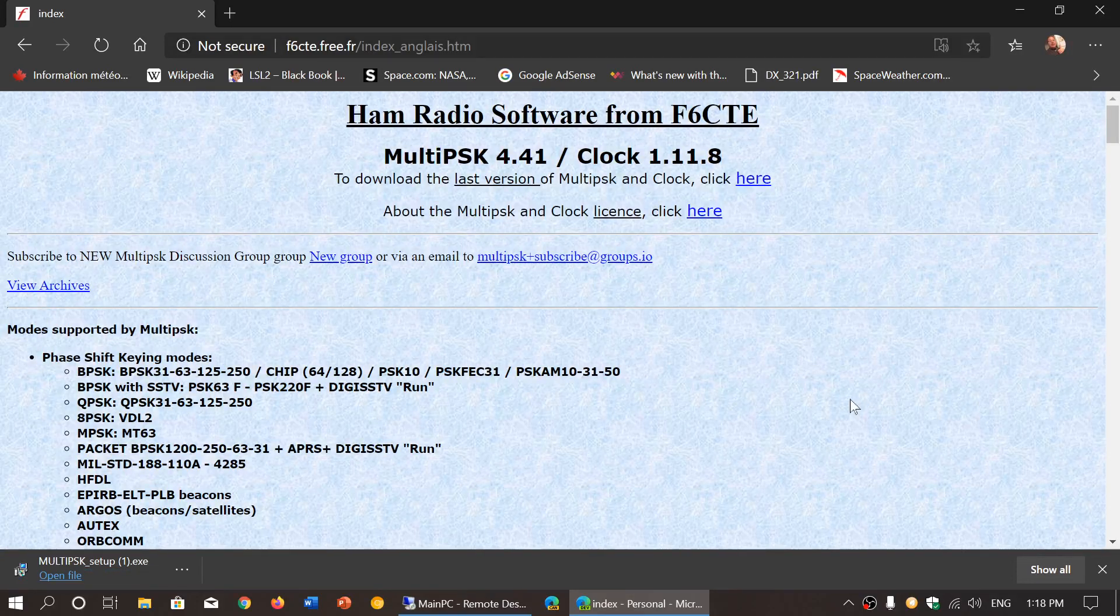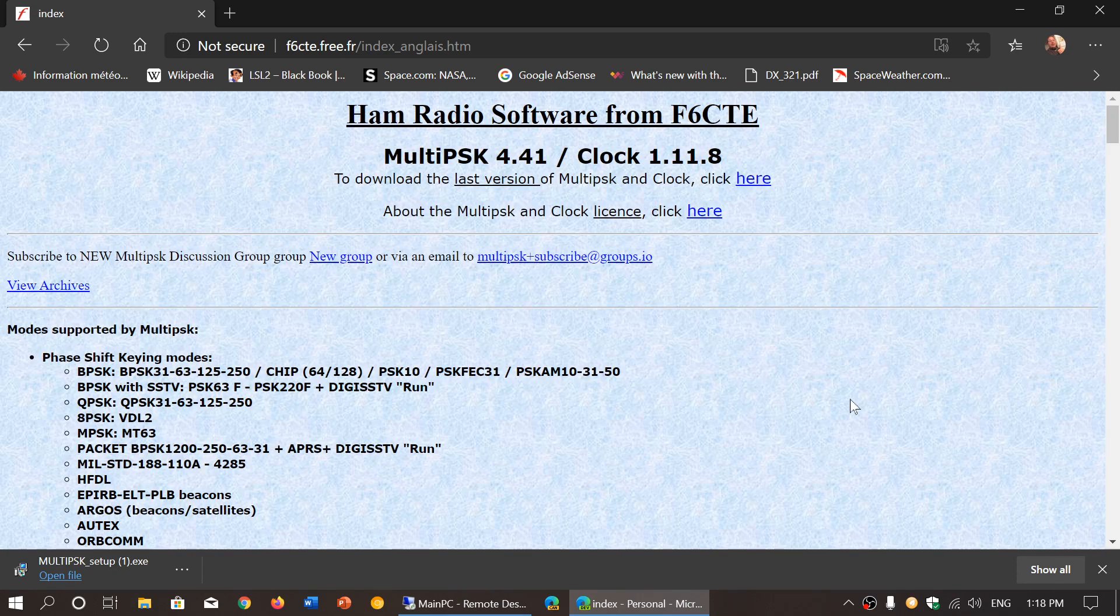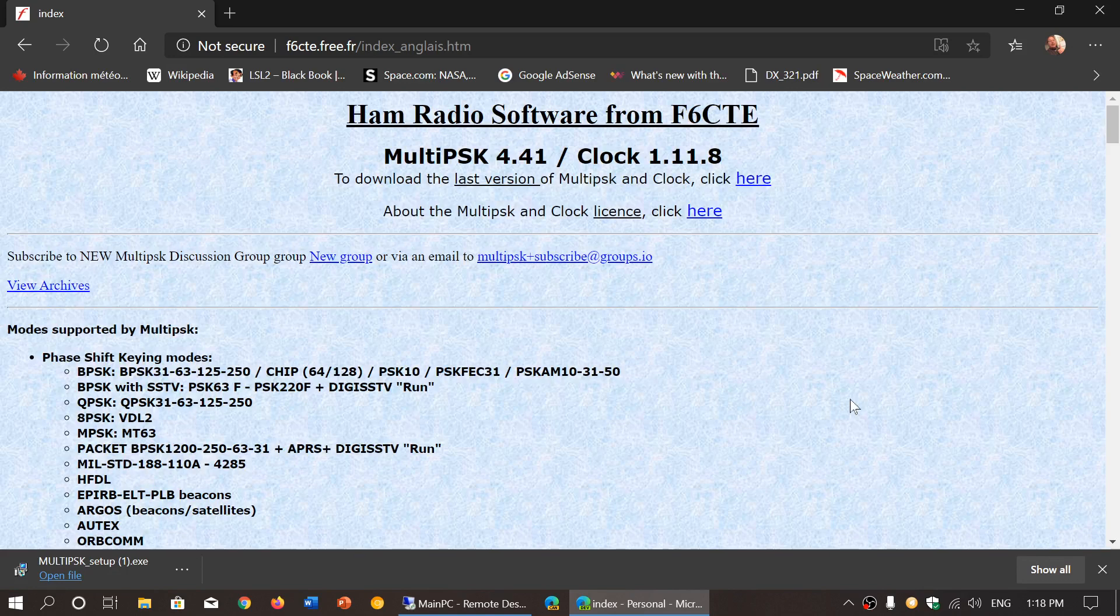Welcome to this shortwave radio channel. As the same thing that I did with FLDIGI, I wanted to give you the link to where you download MultiPSK.